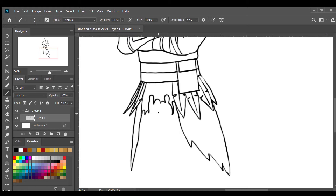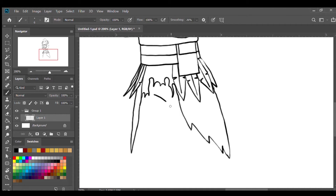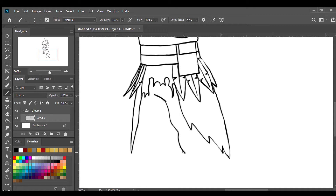In between his legs I'm gonna draw a line. For the leg on the right I'm gonna draw a few curved lines going out and then back in, then out and then back in, and then do a semicircle.